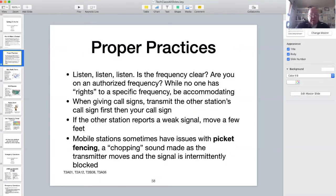Always listen for a while before transmitting. When communicating over a repeater you can usually hear both sides of a QSO. Operating simplex, however, may mean that you can only reliably hear one side of the conversation. So listening for a little bit before transmitting is not only a good idea, it's the right thing to do.